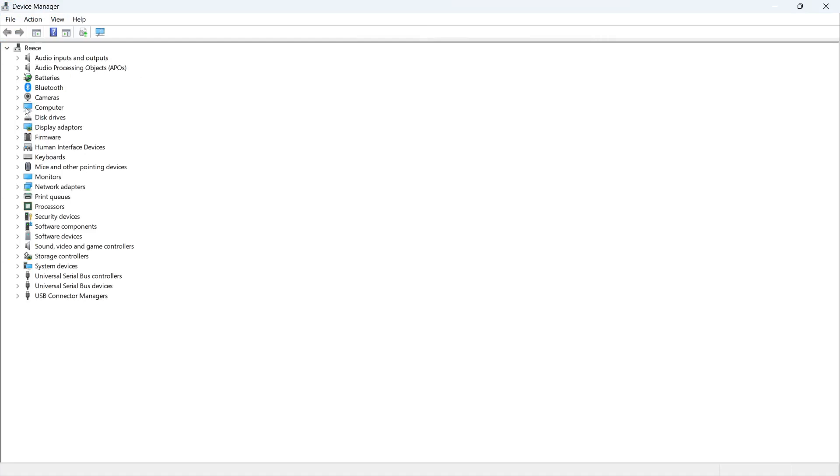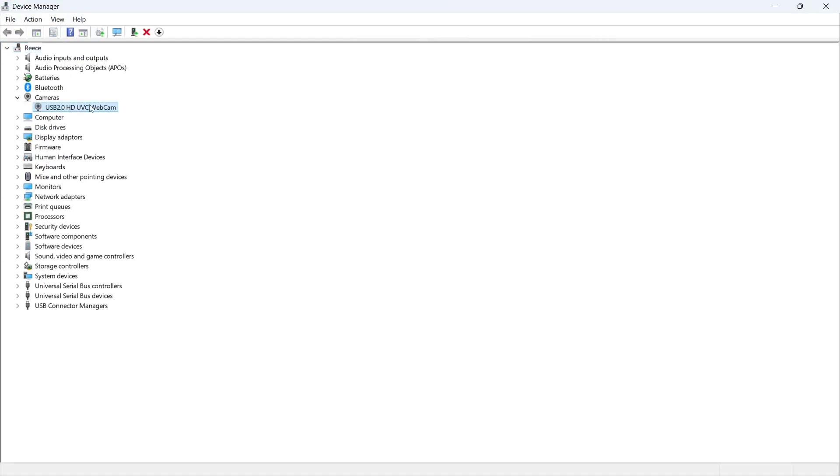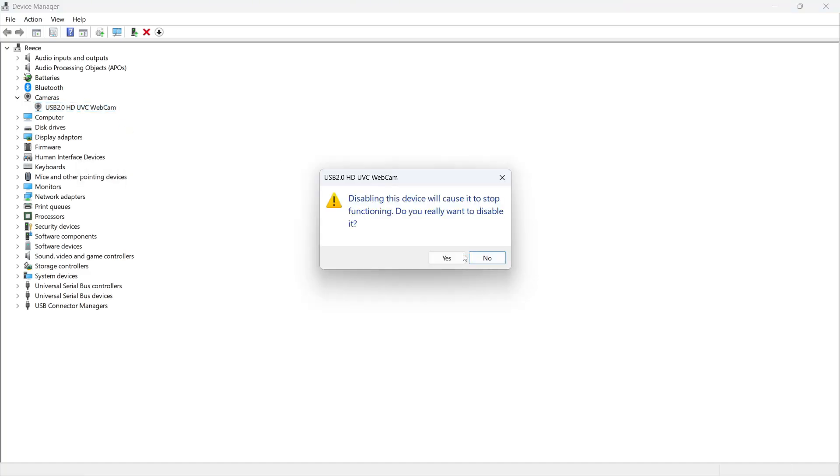Click on the drop down arrow next to cameras and you should see your webcam from the list. Right click on this and press disable device, then press yes.